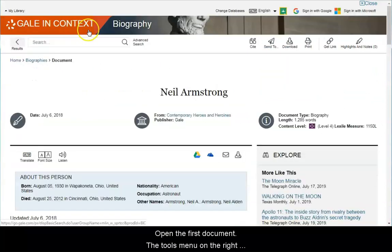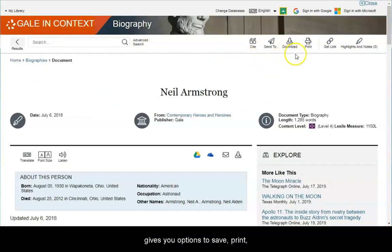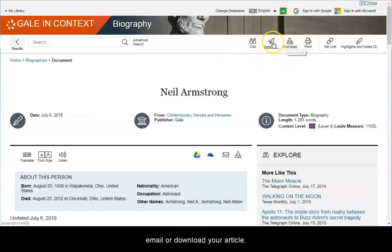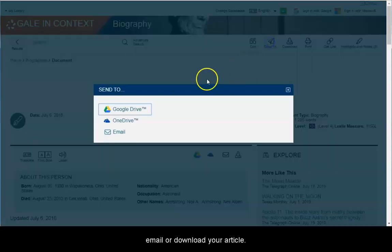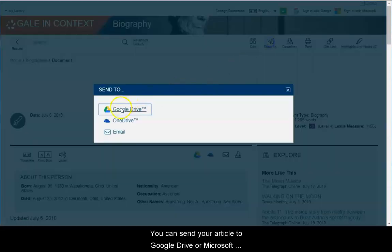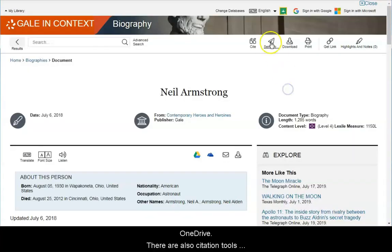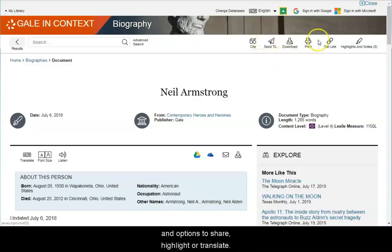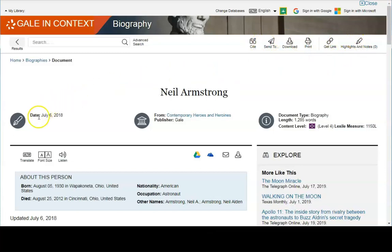The tools menu on the right gives you options to save, print, email, or download your article. You can send your article to Google Drive or Microsoft OneDrive. There are also citation tools and options to share, highlight, or translate.